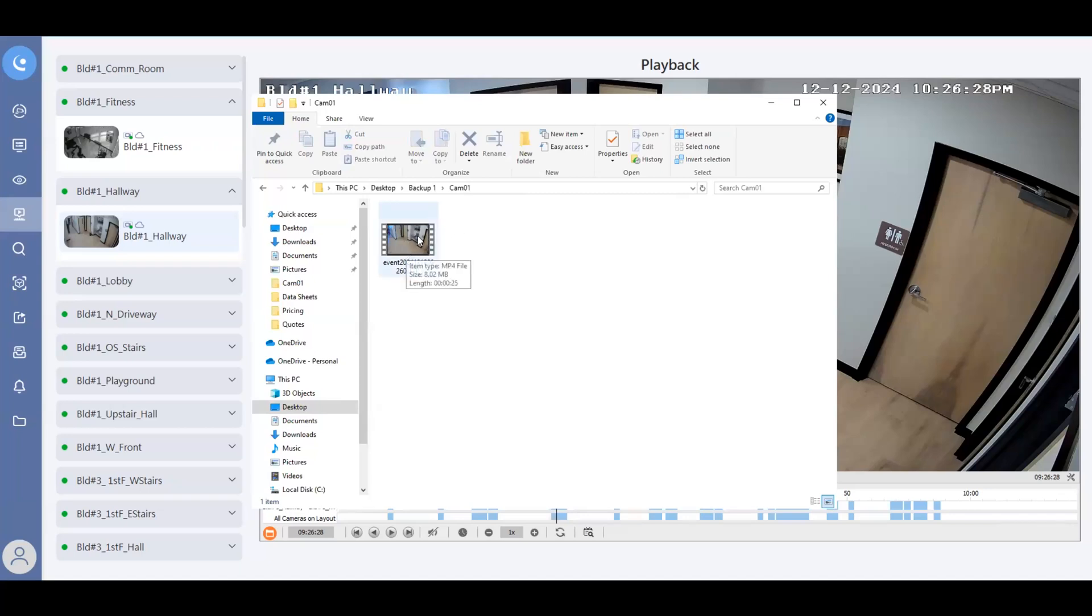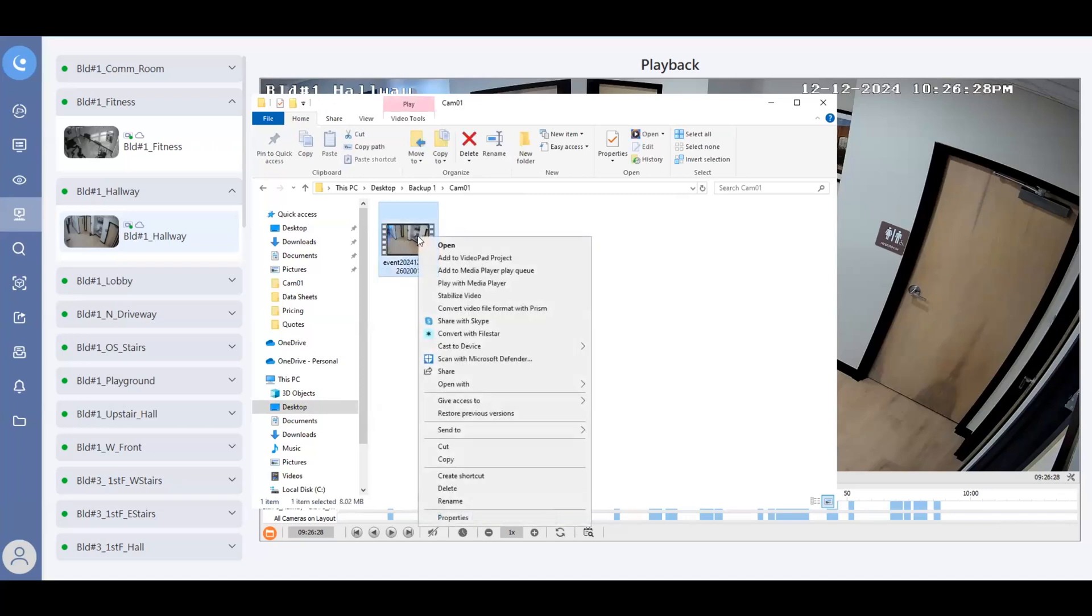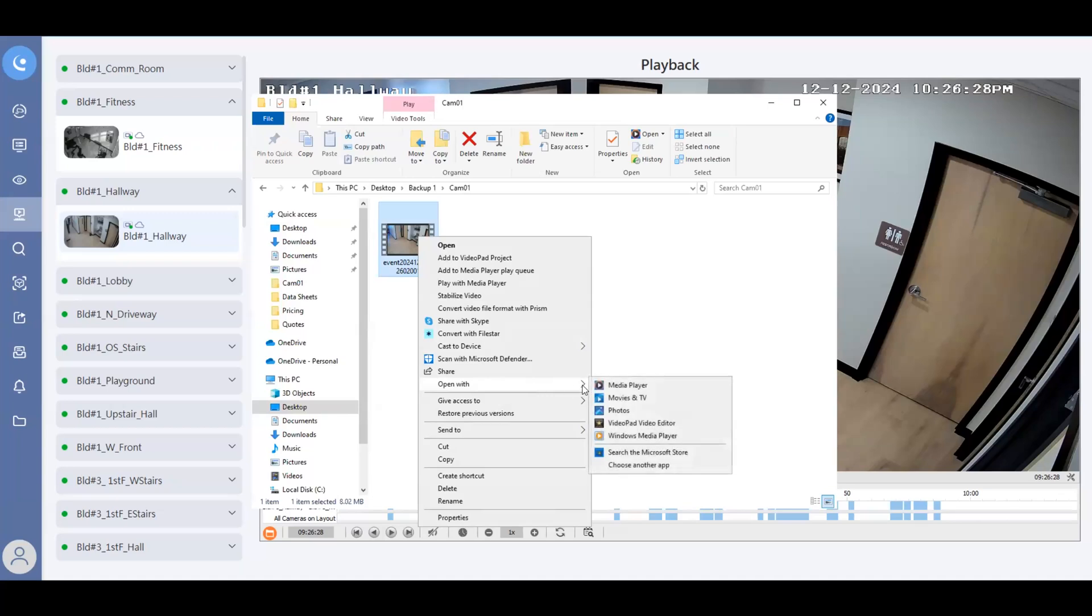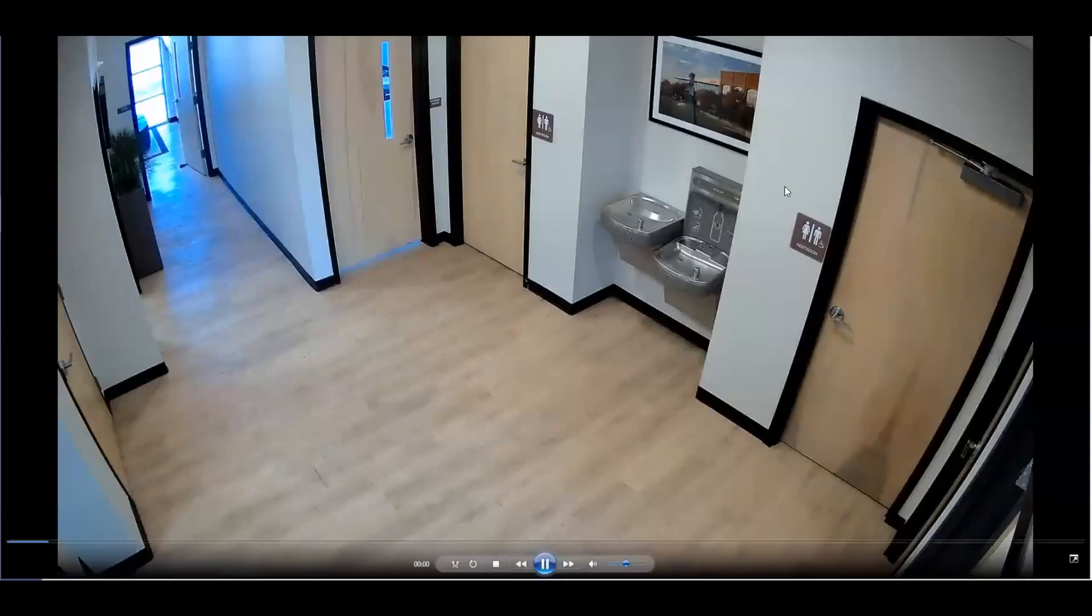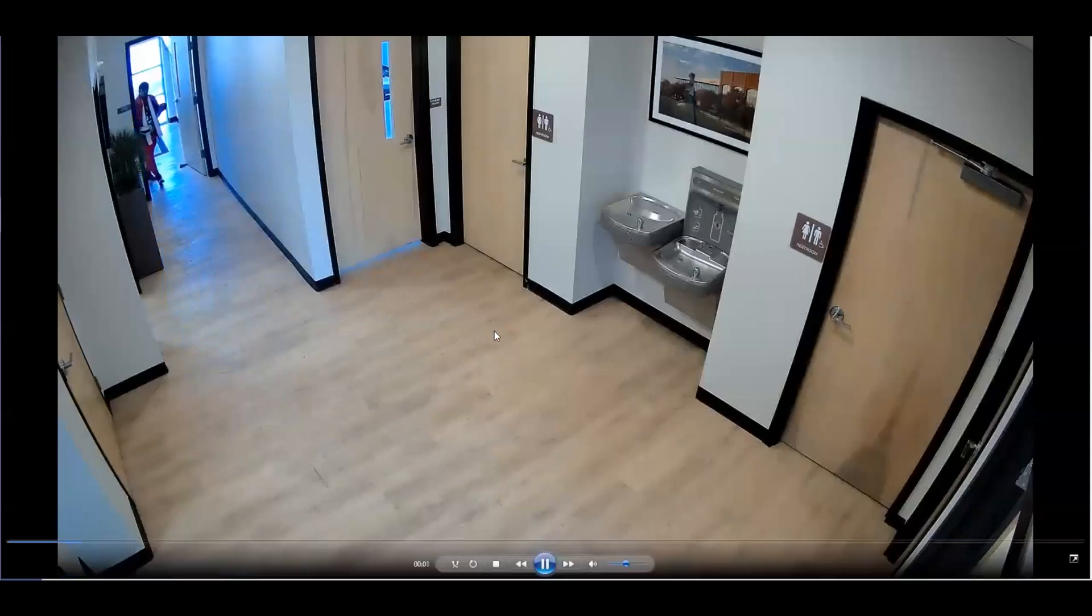Now you may have to right click on this and go down and look at open with and choose like a Windows media player. Or if you have VLC, you can arrow over and choose one of those options. So let's say for example, we'll click on Windows media player. And this now pulls in and allows you to play back that footage right there.